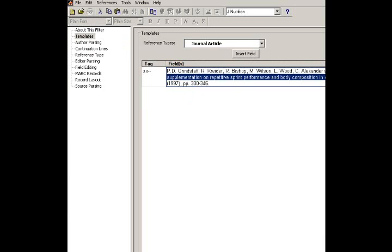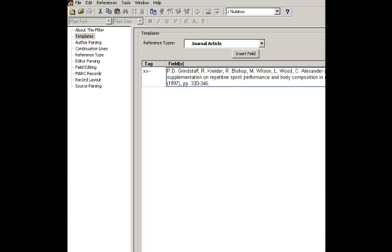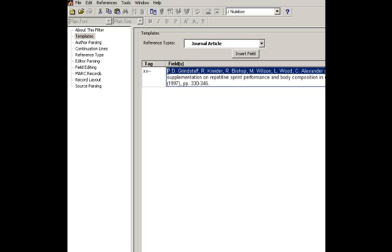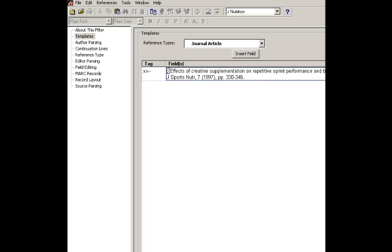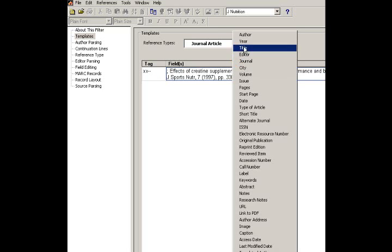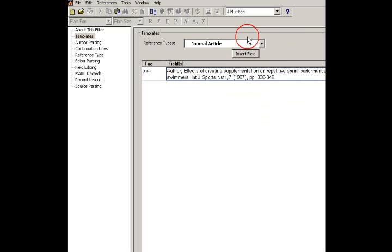and then I've got an issue, a year, and then pages. So, what I'm going to do is I'm going to say everything before the semicolon, I will delete that, and then under insert field, I want author.